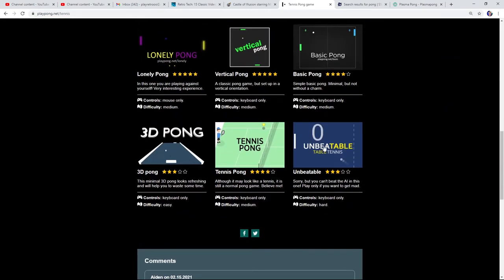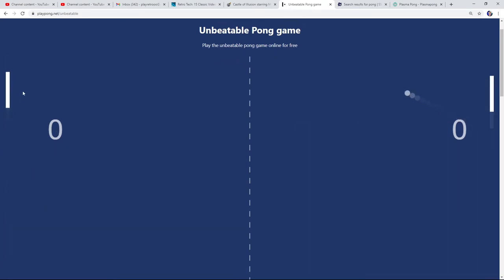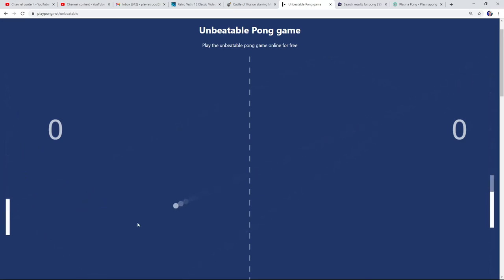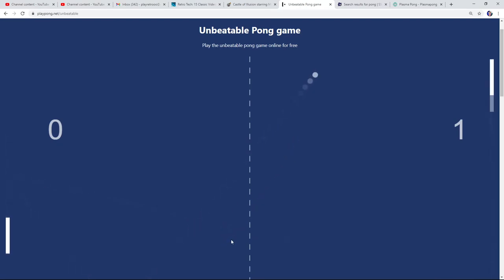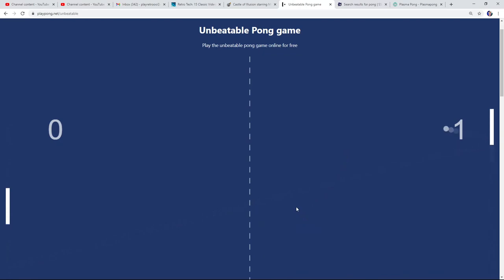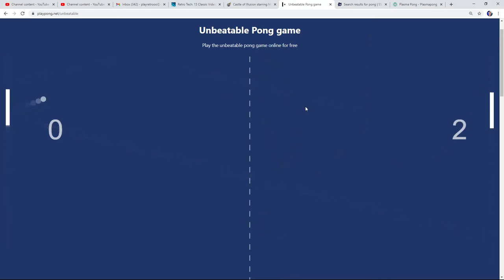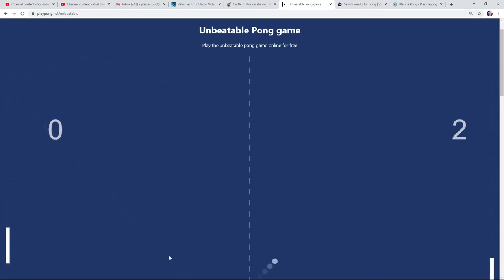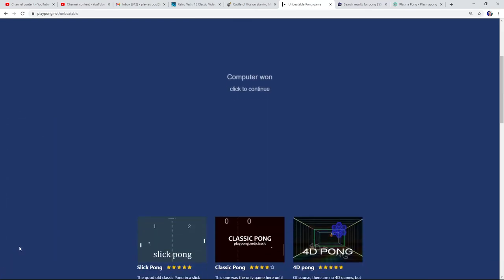I'm gonna try the last one - Unbeatable Pong. So I can't beat the AI. I'm on the left. This one's gonna be apparently impossible. They just mapped the AI to wherever the ball's going. My paddle got small - did you see that? It gets smaller as you go up. So this one is unbeatable. Who developed this - Unbeatable Pong? Computer won. Okay.